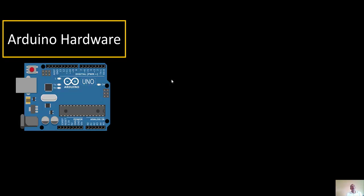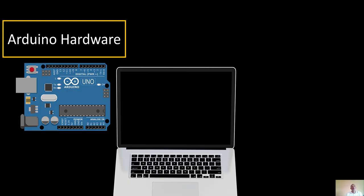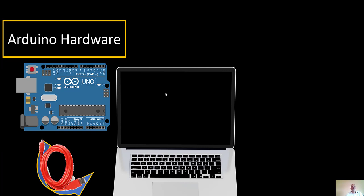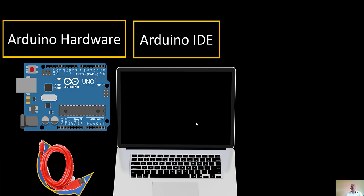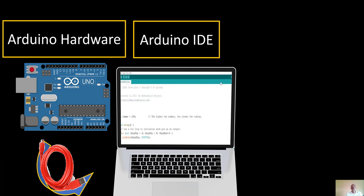To create any project with Arduino, you're going to need three things. First, hardware — the Arduino, in this case Arduino Uno. Second, a laptop to connect your Arduino and program it. On the laptop you'll need a software called Arduino IDE — it's open source and free to download. Once installed, you can write code, run it, and upload it to your Arduino.